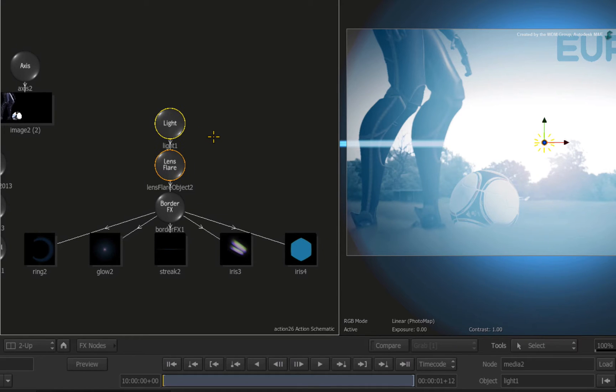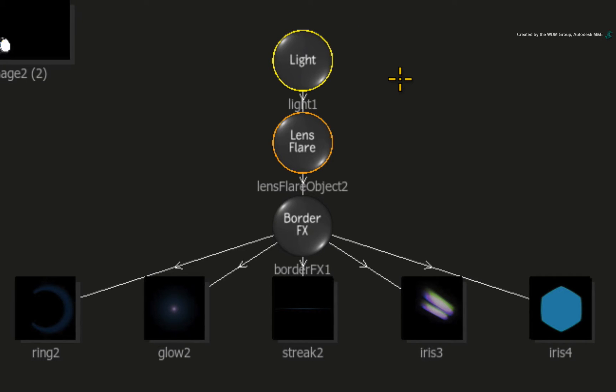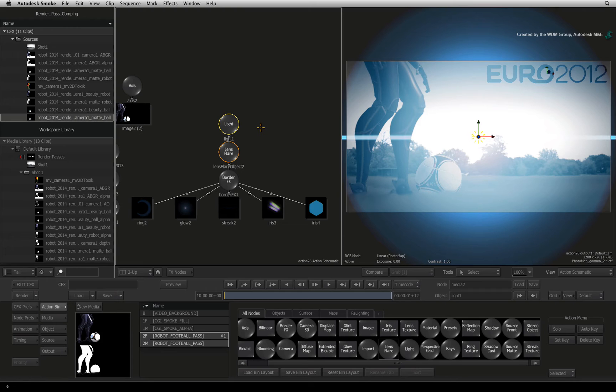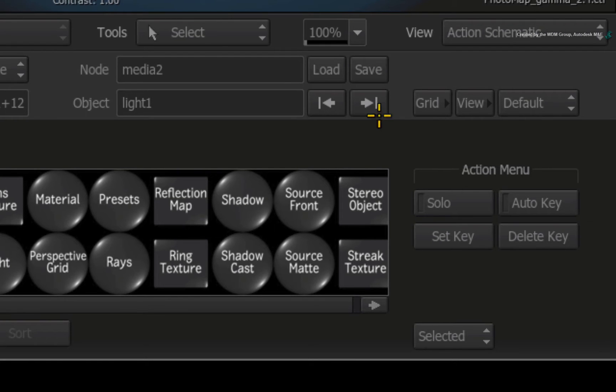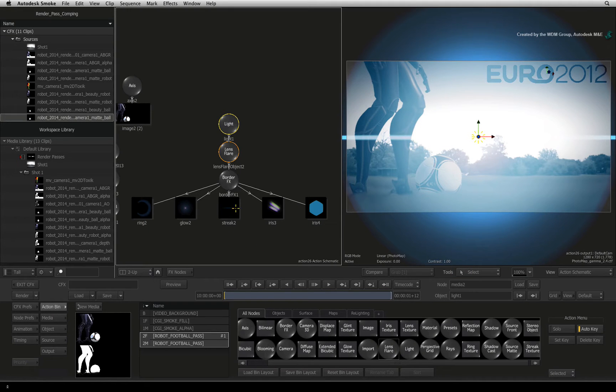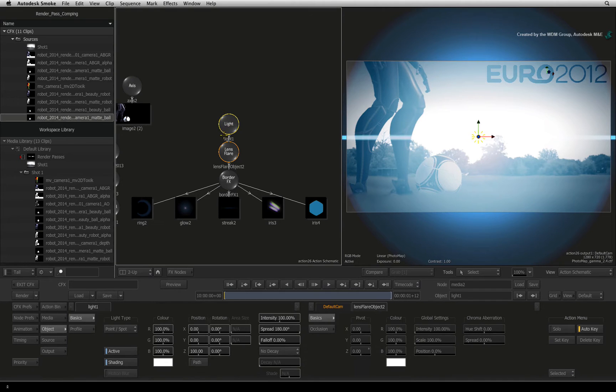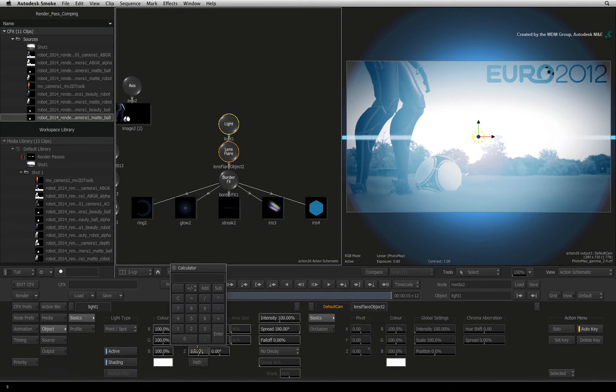With the Lens Flare loaded, you can see all of its elements in the Action Schematic. Each one can be customized and animated. Turn on the Auto-key button to create some animation. Double-click on the light node for this lens flare. Change its Z position to minus 100.